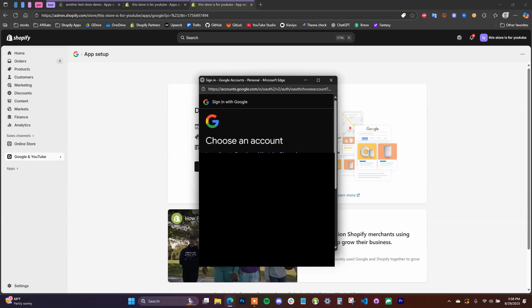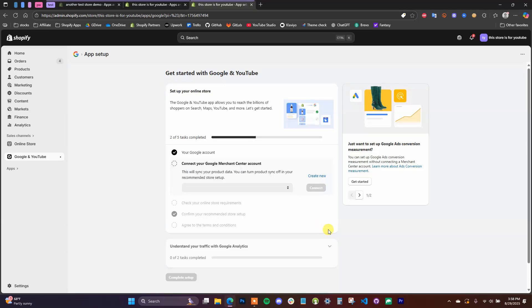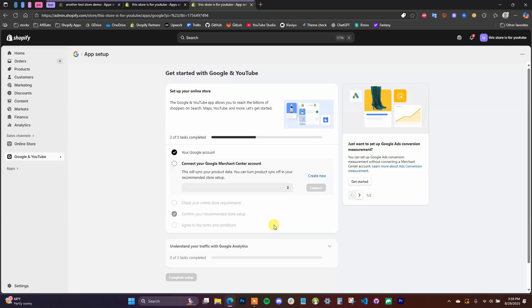So you're just going to connect the account that you have your Analytics account created with. Now once you've connected your account, you're going to be brought to the app setup screen right here. So there's different things you can set up with this app, not just Google Analytics, but in this video we're just going to be doing the Google Analytics part. If you're looking for setting up Google Ads conversion tracking, you can check out my other video on that.